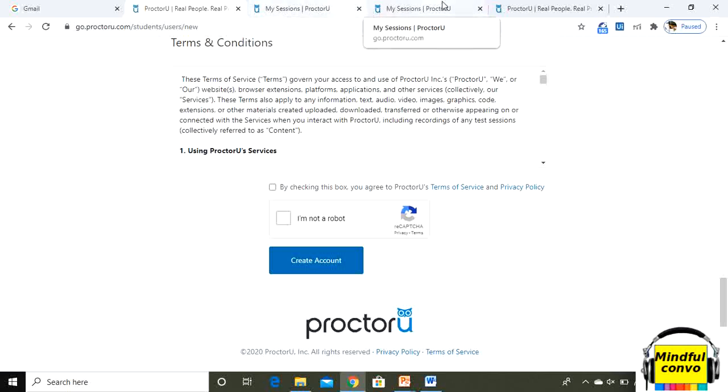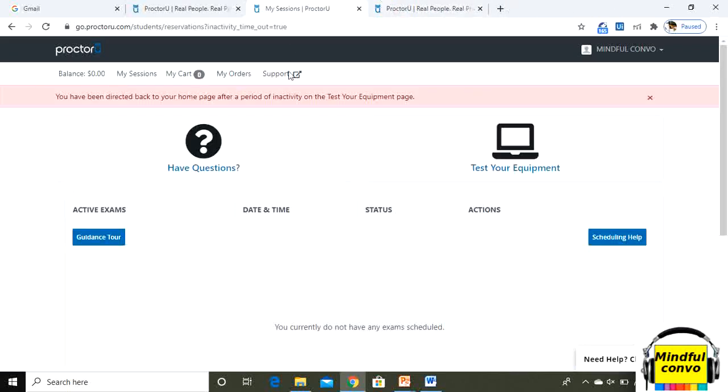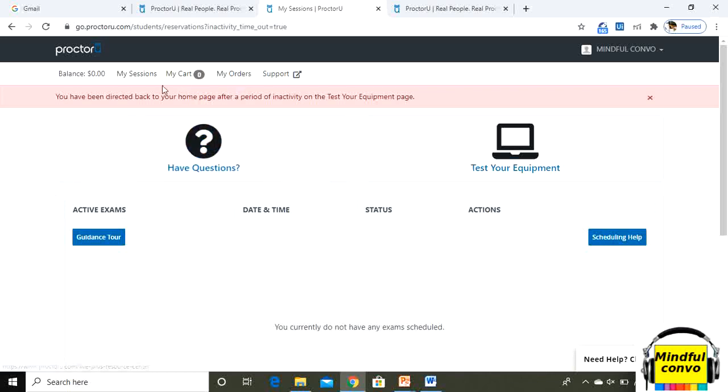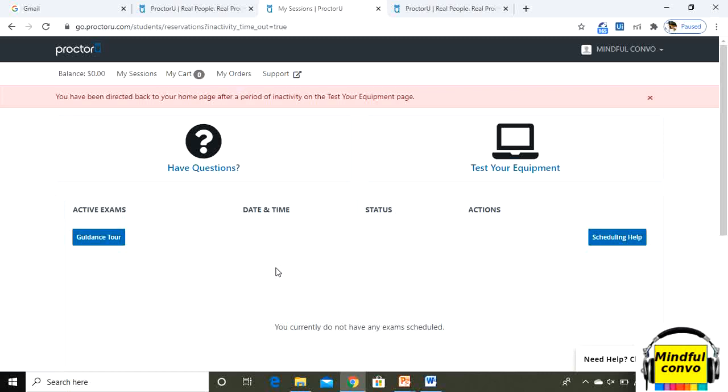After creating it, you will reach to a window where you will see options related to my sessions, my orders, test your equipment. This is blank because I haven't scheduled any exam, but if you have scheduled an exam, then it will be shown here.